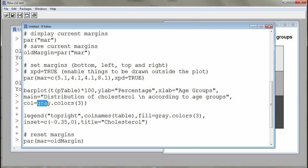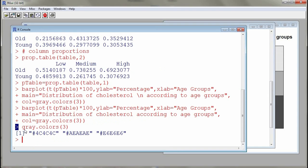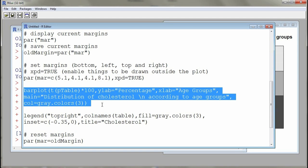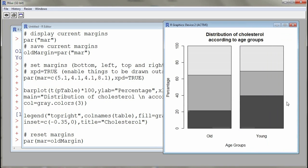'col' is to give colors. Selecting 'gray.colors(3)' and submitting it to the console creates a vector with three different levels of gray — going from black to white — which we use to identify our groups. So 'col = gray.colors(3)' means I want three of these gray colors for the bar plot.